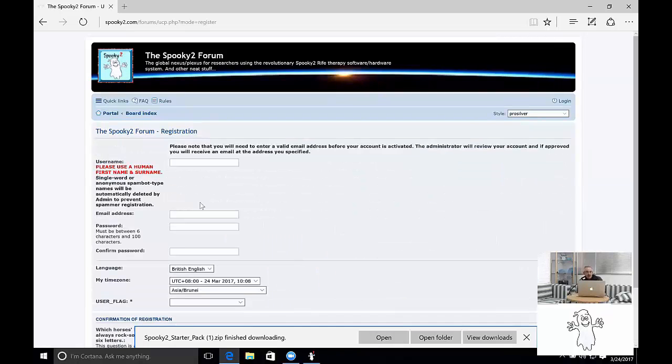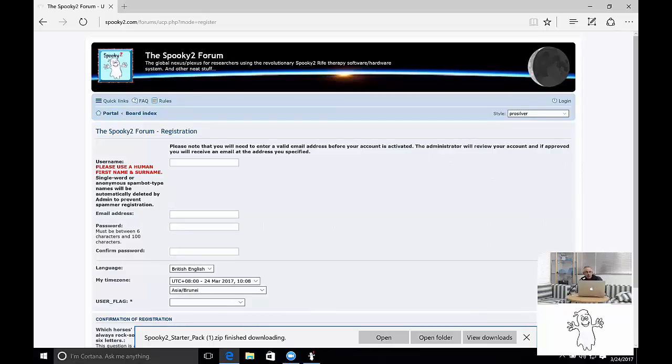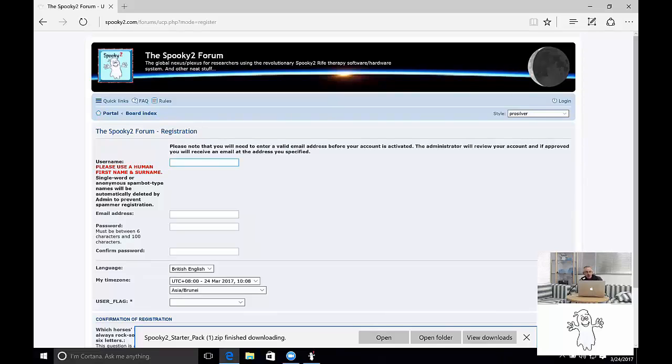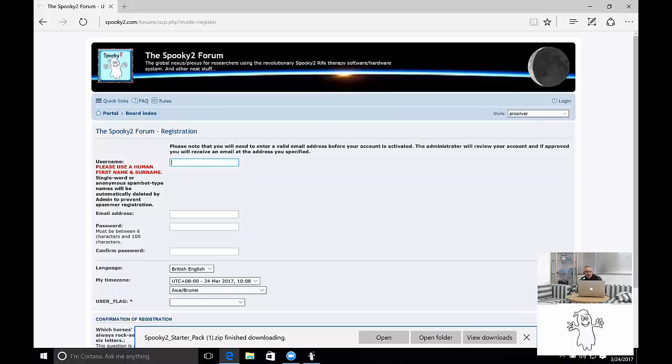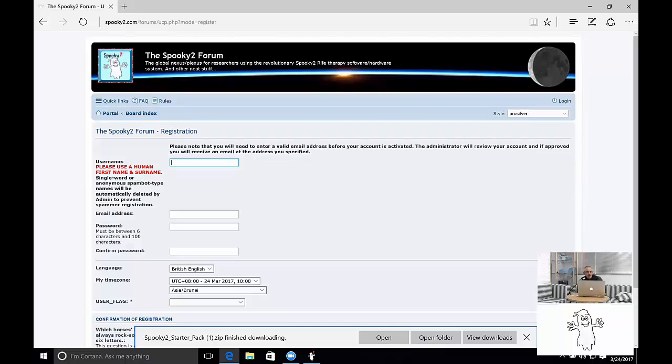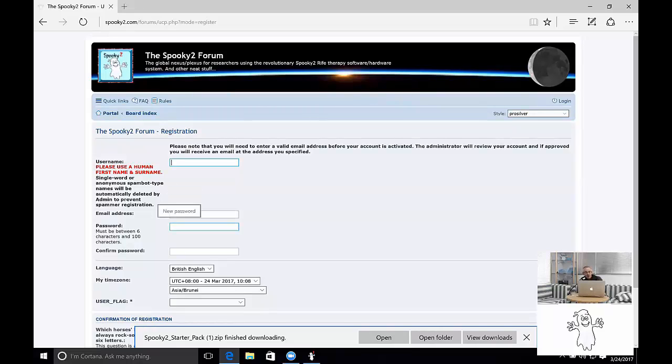Now please remember, the Spooky2 forum, like everything that we do, we like to be open and honest. So please enter your real first and last name here. When we have chats within the forum, we'd like to know who we're talking to. And so don't give yourself a random name.